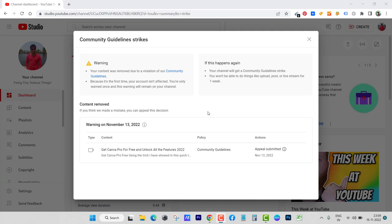Here you can see I received this guideline strike. If I post one more video like that, my channel will be gone, so I won't be able to upload. Here you can see all the warnings.